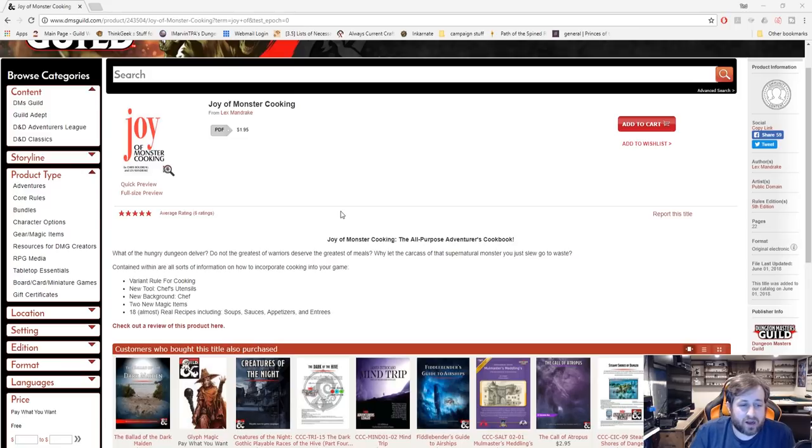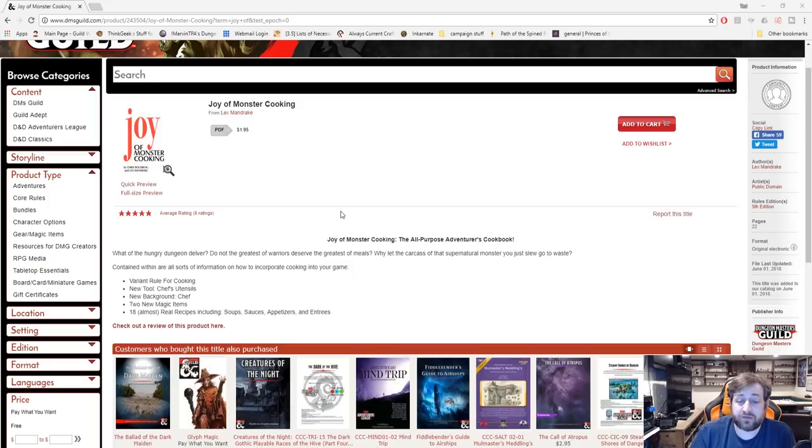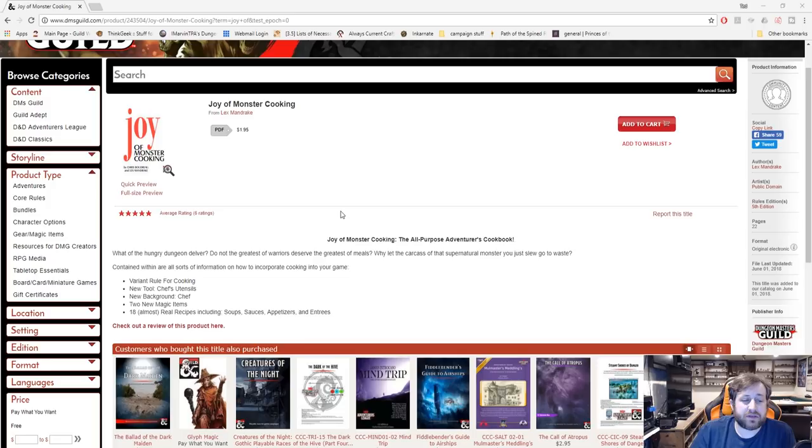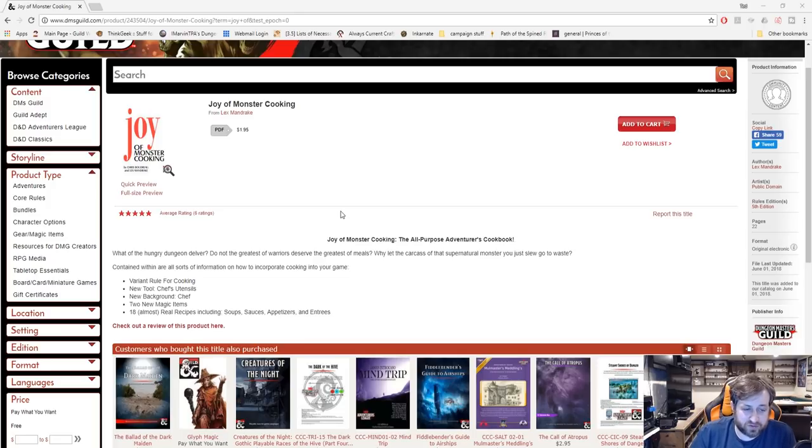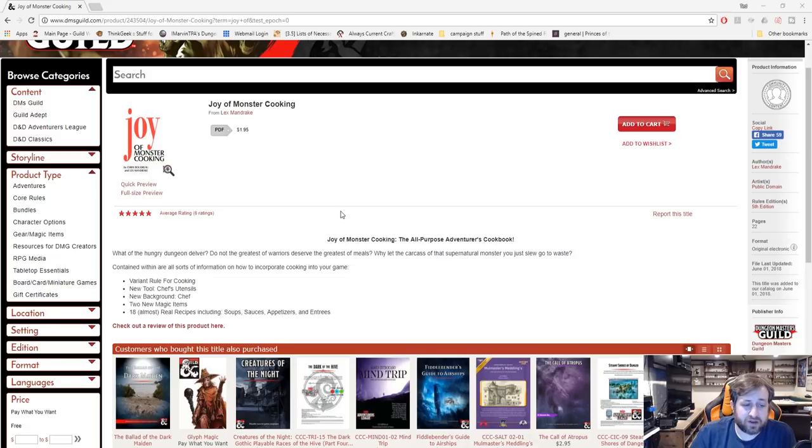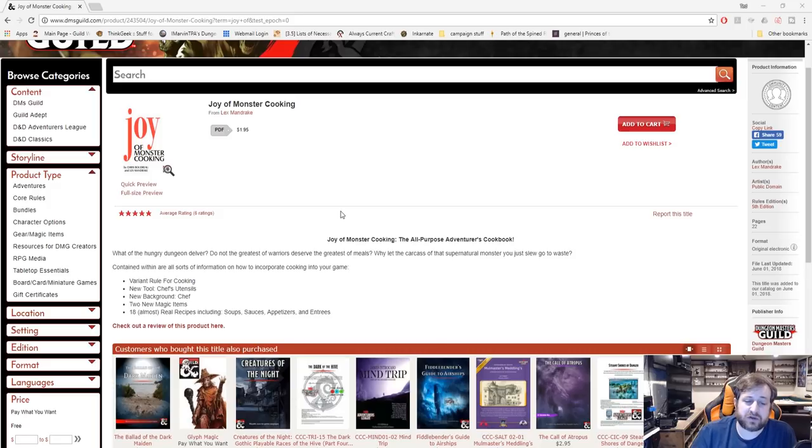Let's see what it says here, short and to the point: One of the hungry dungeon delver, do not the greatest of warriors deserve the greatest of meals? While at the carcass of that supernatural monster you just slew go to waste. Contained within are variant rules for cooking, new tool chef's tools, a new background, the chef, two new magic items, and 18 almost real recipes including soups, sauces, appetizers and entrees.